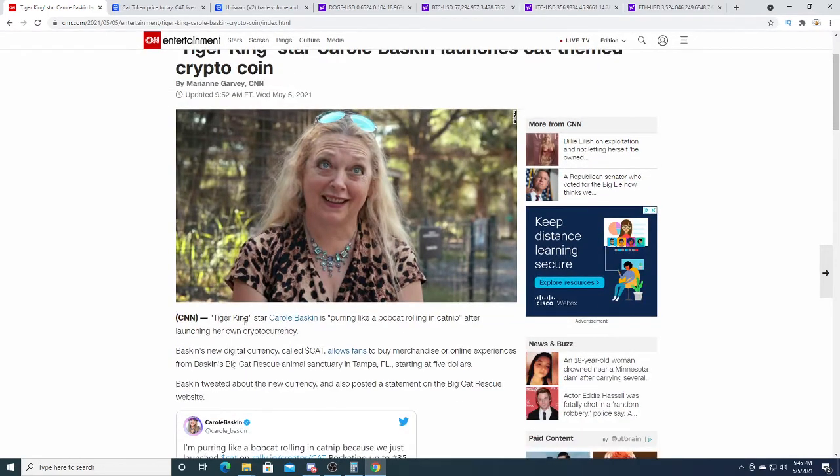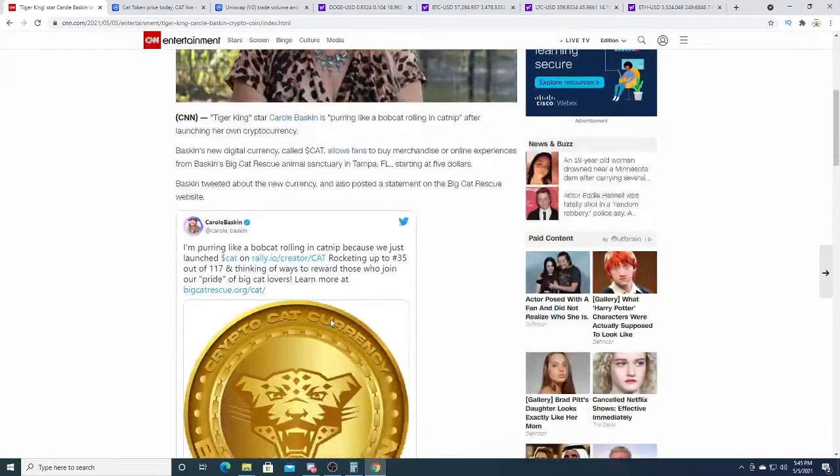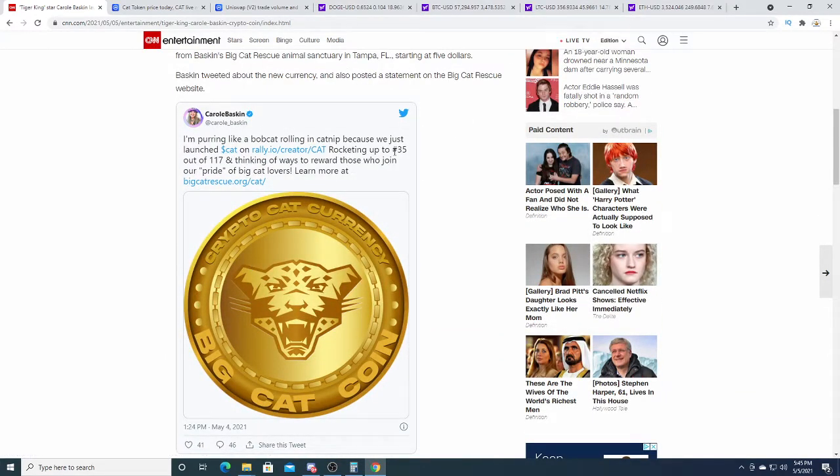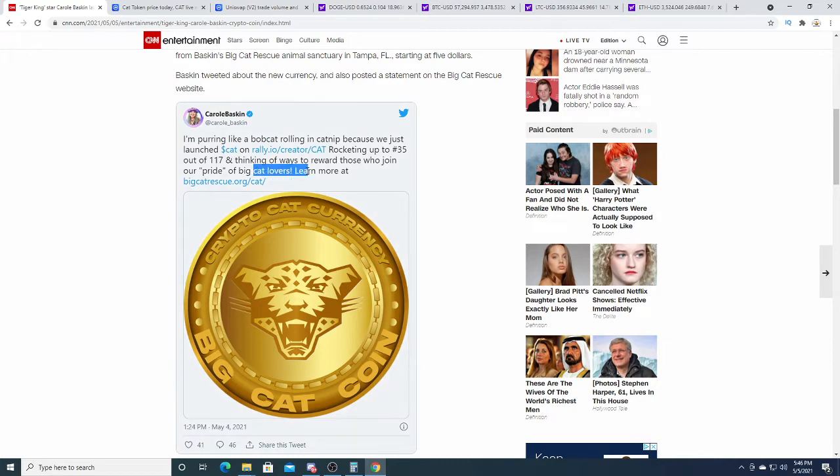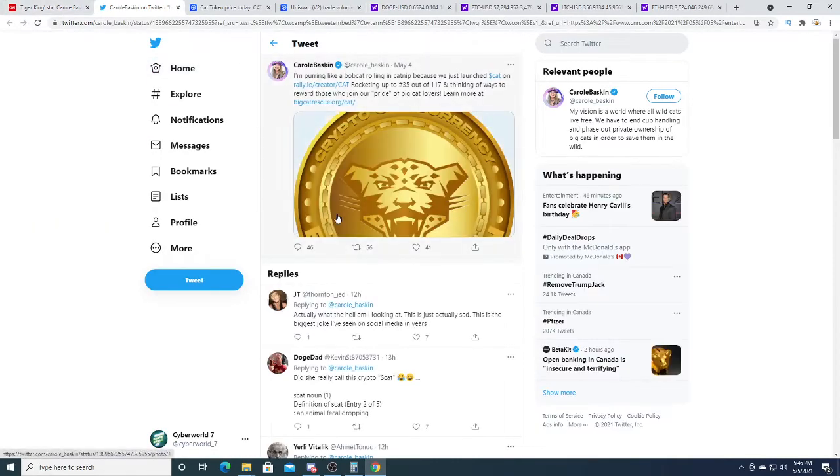The Tiger King, yeah. So this coin looks like it rocketed to 35th out of 117, thinking of ways to reward those who join the pride of the big cat lovers.